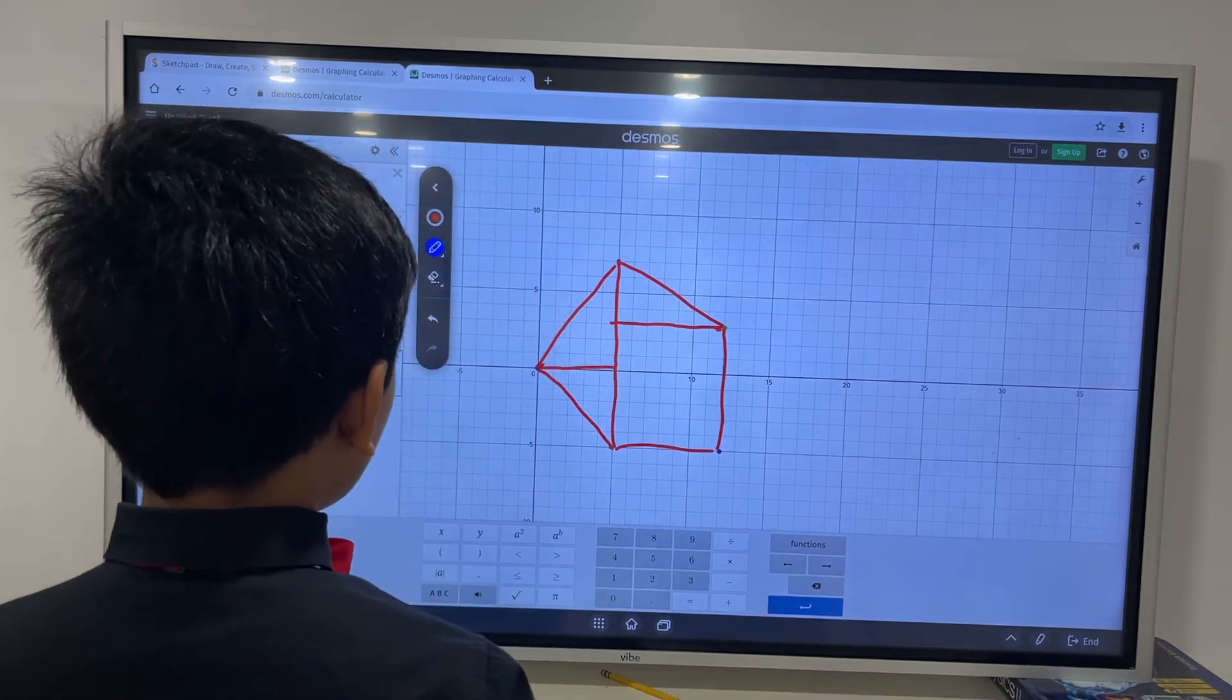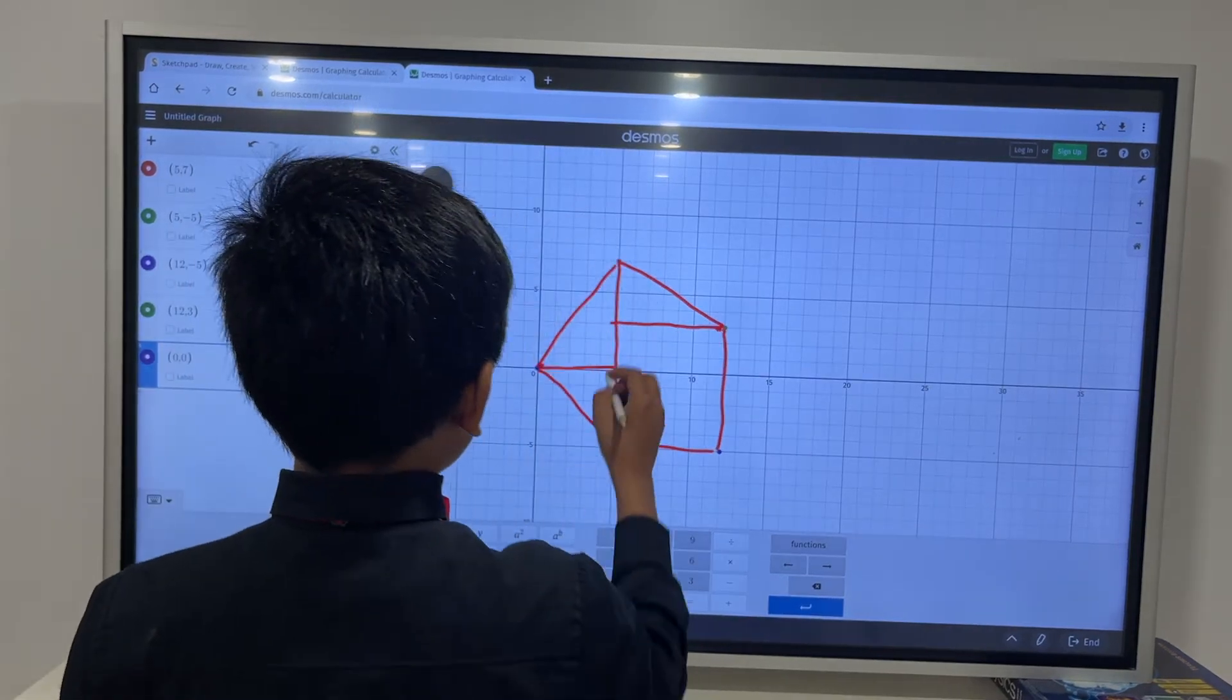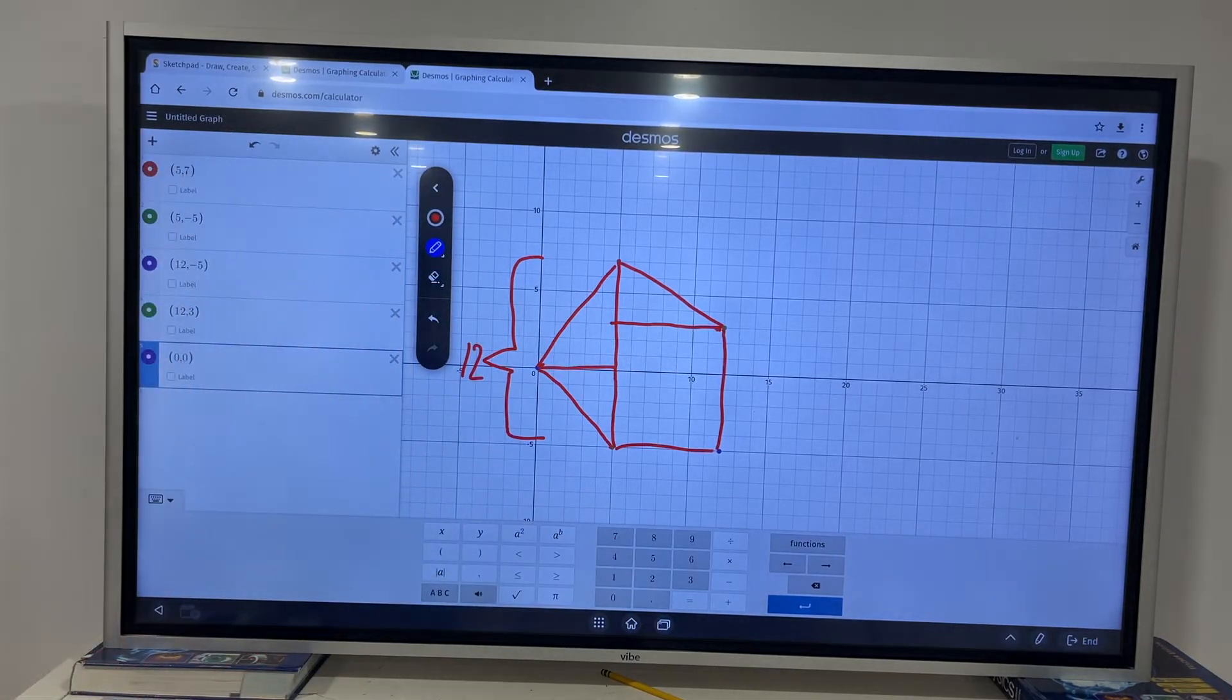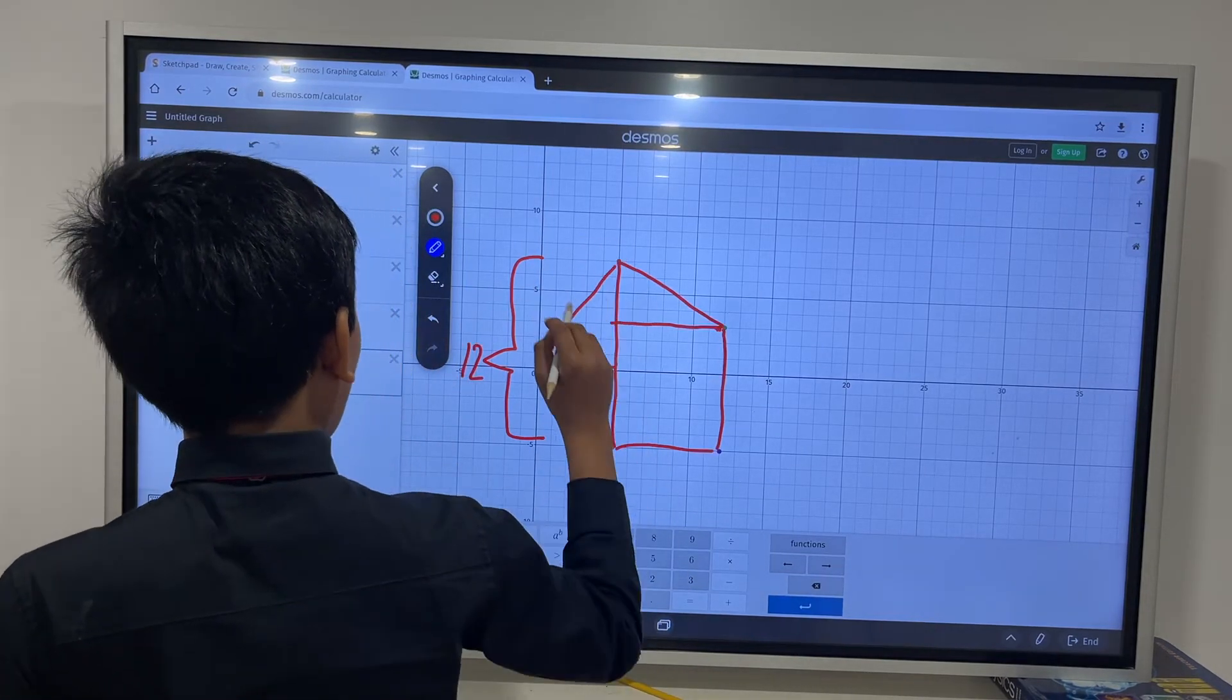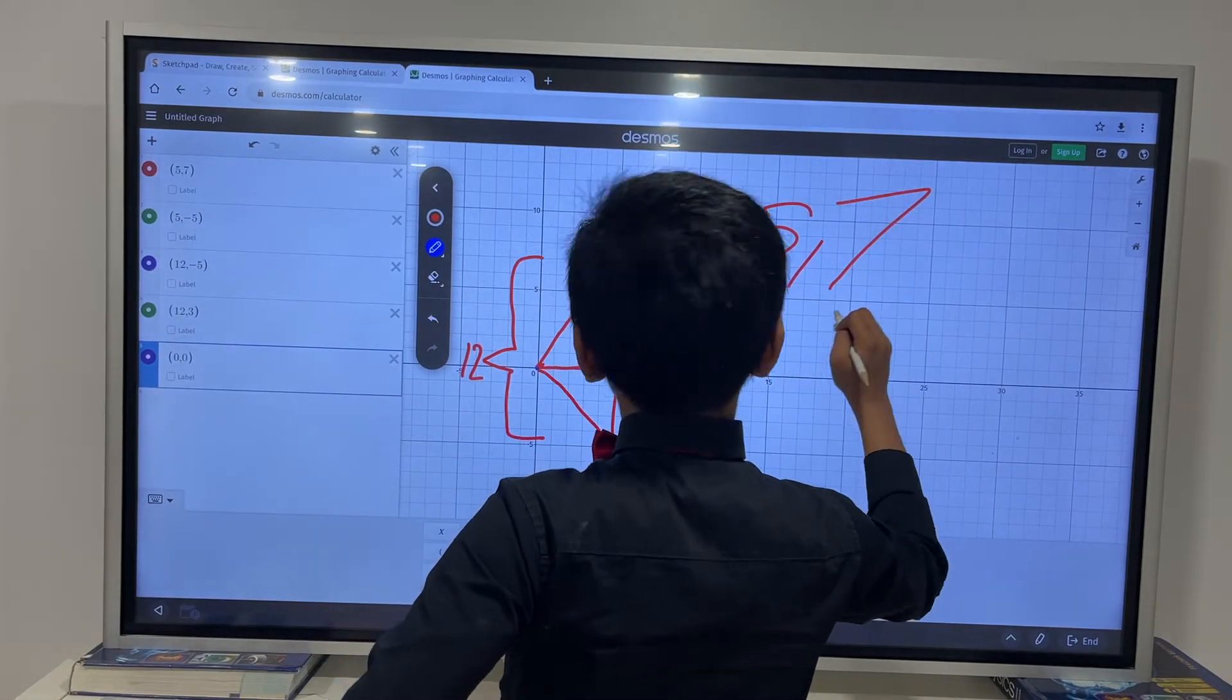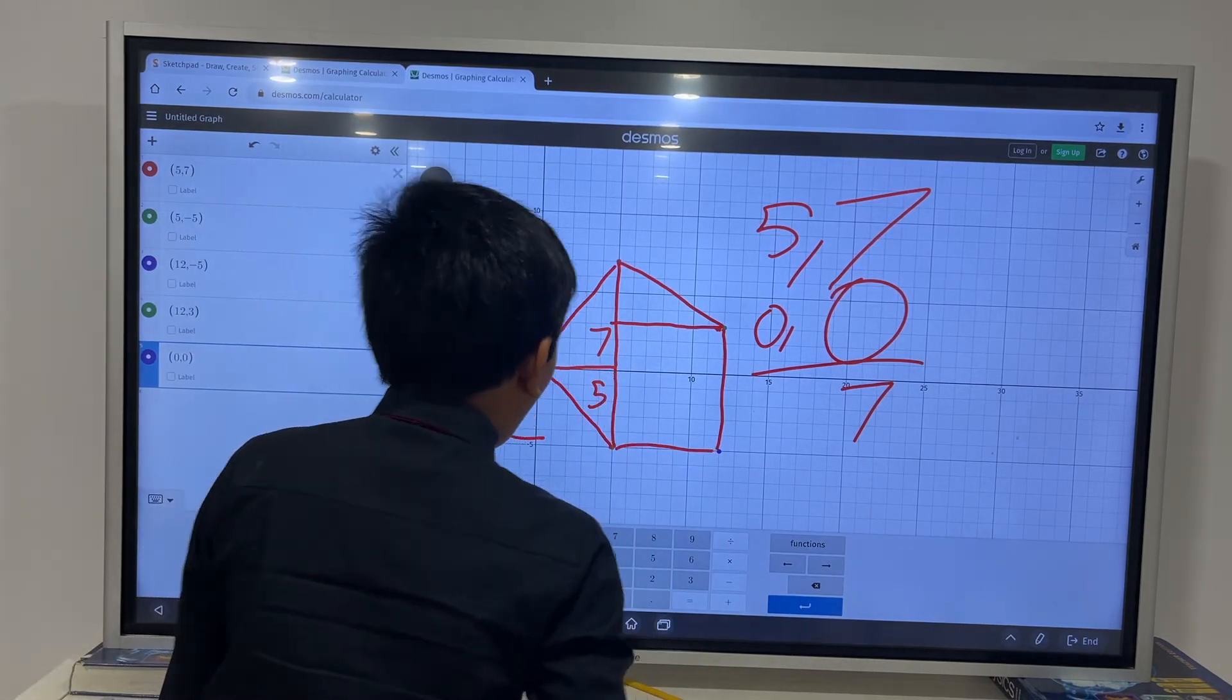So, now we just have to find side lengths. So, first of all, let's find the distance from the red point to this green point over here. I'm assuming that's 5 comma negative 5. So, that means that this entire length over here is 12. So, now, second thing I'm going to do is find this length, which would require me to find the height difference between red and 0, 0, which is purple.